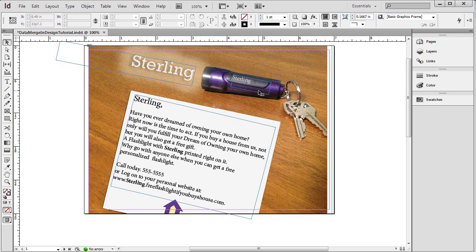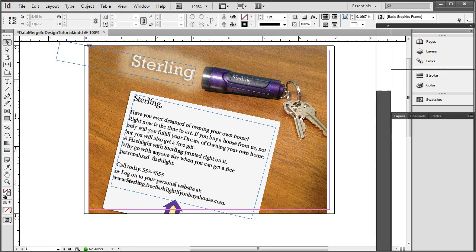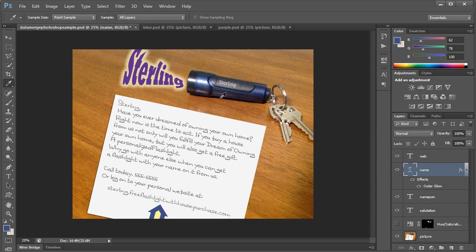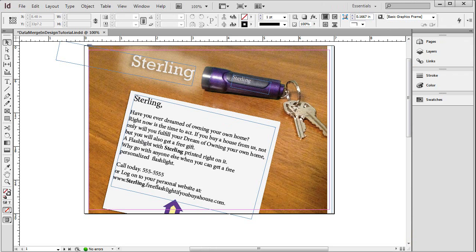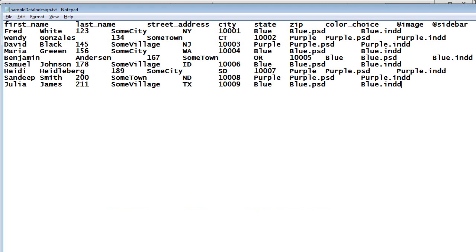First of all, I want to point out I've created a similar video on how to do data merge inside of Photoshop. There are a few similarities and a few differences. I will point those out at the end of this video. So let me get back to InDesign. I've created my design. That's step one. Step two, I need to format the table of data inside of a spreadsheet. I'm going to show you my sample data. It's right here.